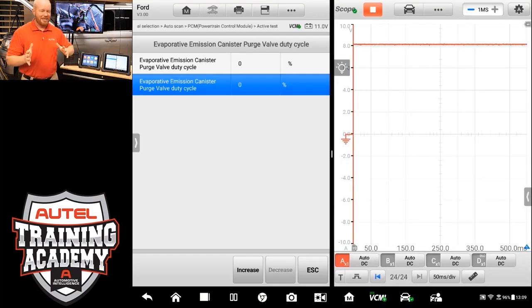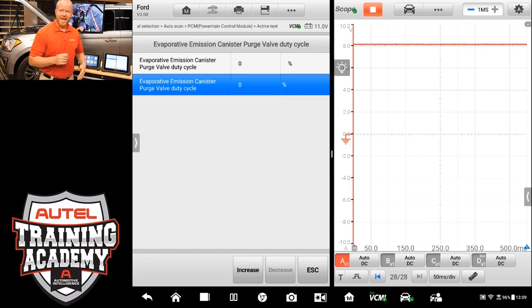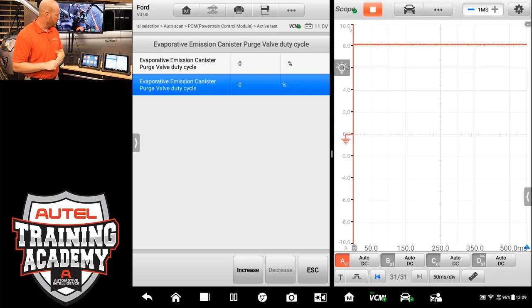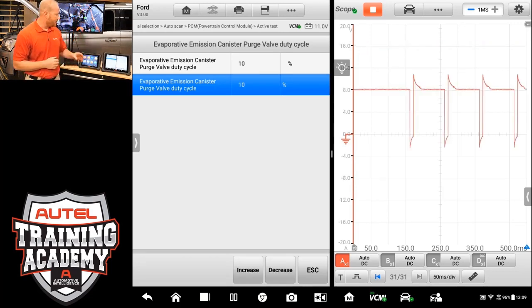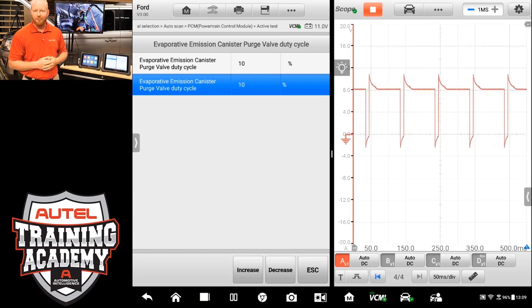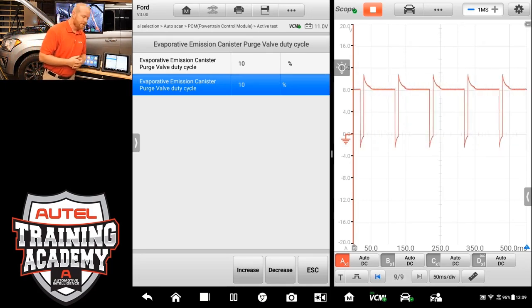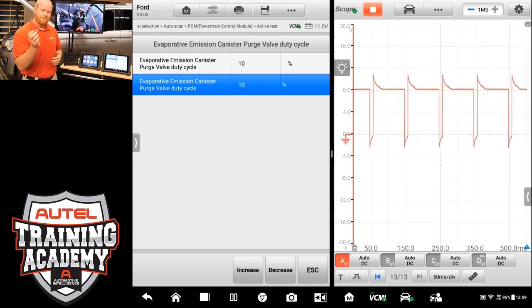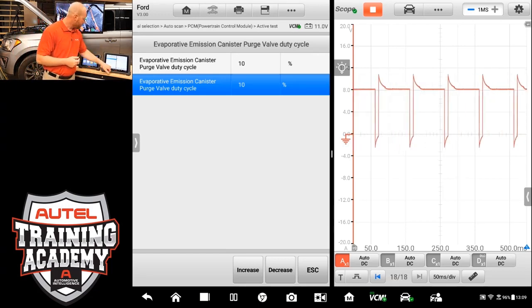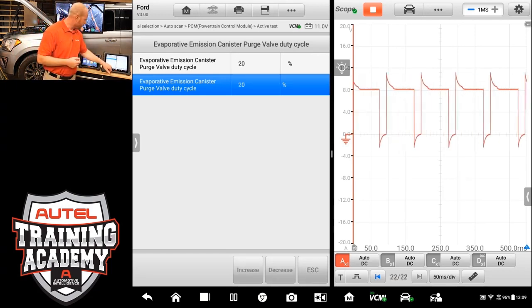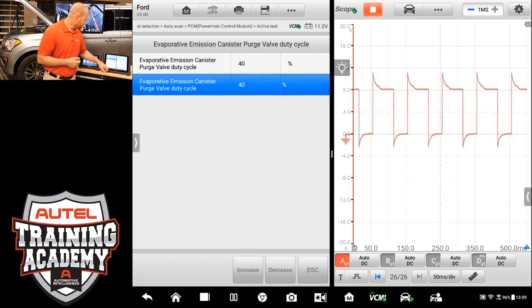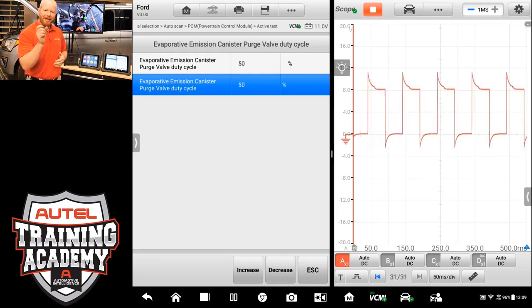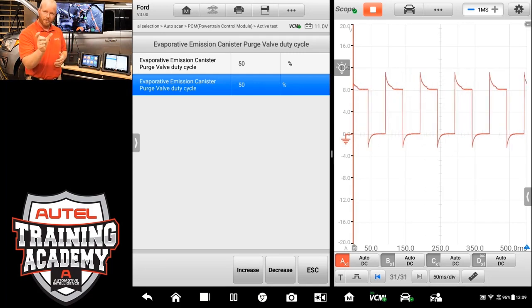Now you can see that we have our 8 volt reference that we had going on before, so that's the voltage going from that computer to the canister purge valve solenoid, and we're going to increase that. We increase it to 10%, and there is our duty cycle right there on the screen. I have it set at 50 milliseconds per division to be able to see the most information on that display. Let's go ahead and increase this to 50%. And you can see every time that I increase that, that gap gets a little bit bigger and a little bit bigger.